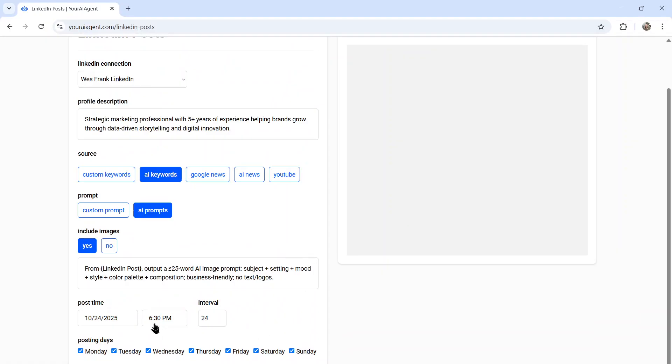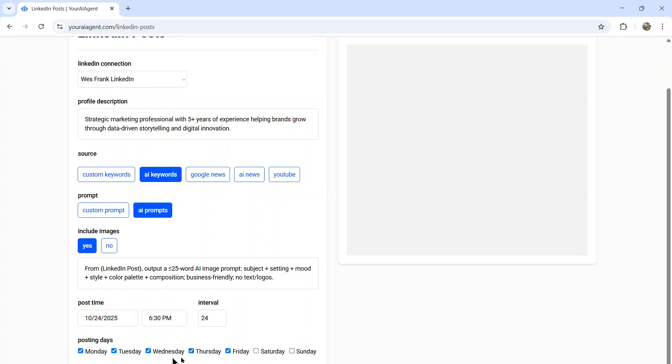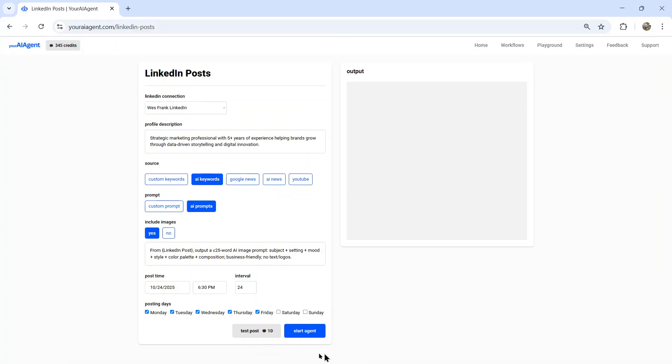The final options is your posting time, you're going to choose your interval, I recommend once per day. So that's every 24 hours, and then select your posting days. You know, some LinkedIn profiles don't post on the weekends, that's Saturday and Sunday. So maybe you want to select all five weekdays for your posts. And then down at the bottom, we have test post, we have start the agent right away.